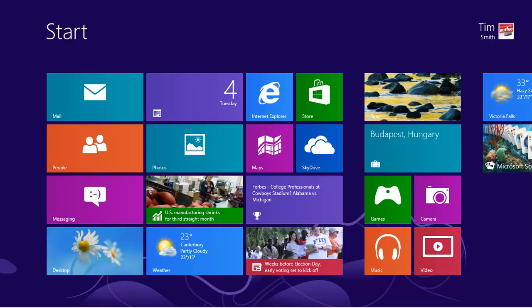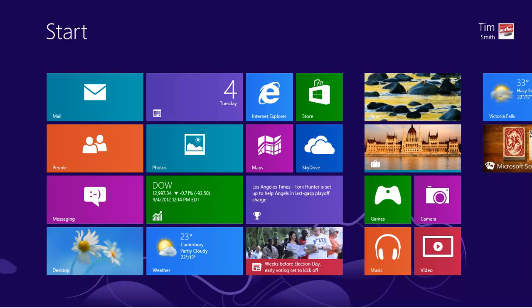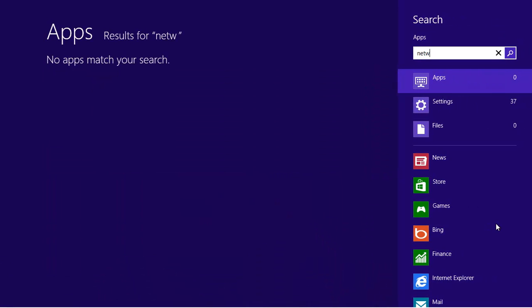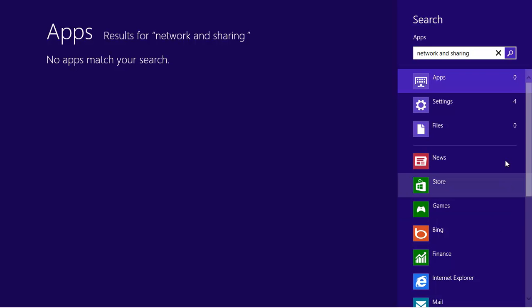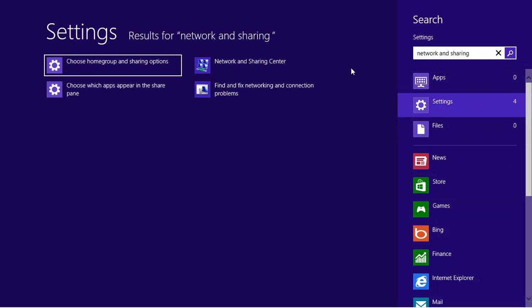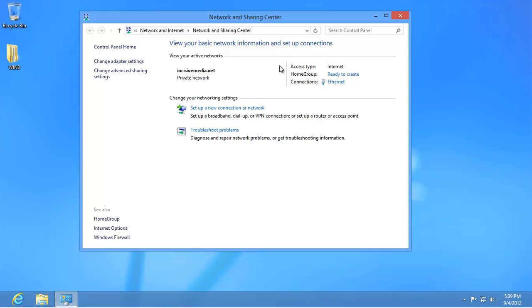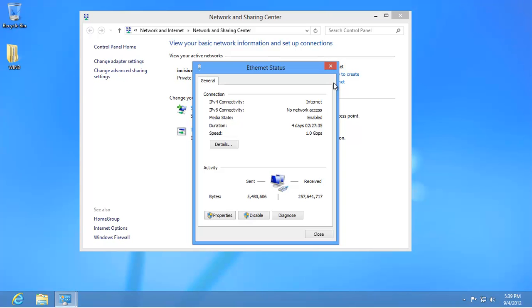To set OpenDNS up on your computer, start from the Start screen and type Network and Sharing. Click on Settings on the left and then on Network and Sharing Center. Click on the link next to Connection. In this example it is Ethernet because the computer is connected directly to the router, but it may be wireless on a home computer.